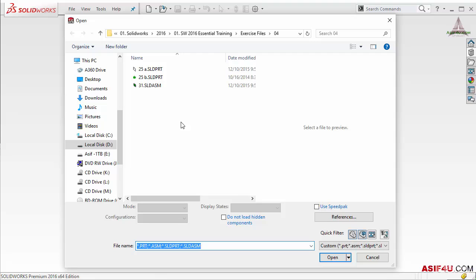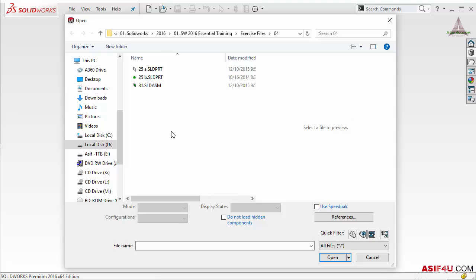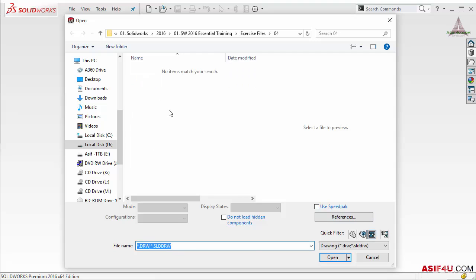Let's say inside it there are some imported parts you want to open in SolidWorks, like STP format. In that case go to the file type drop-down menu and select All Files — then any STP format, parasolid format, or any other file type will be shown here. If I select drawing file filter I can see there is no drawing file inside.